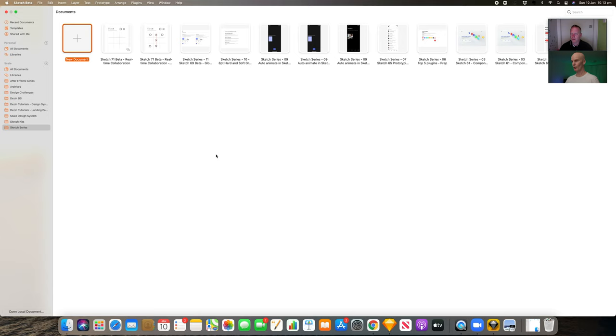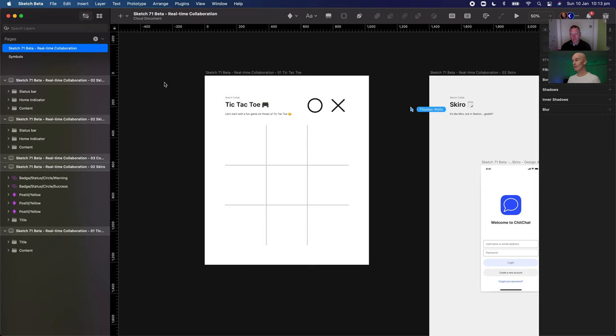Yeah, this is the Noughts and Crosses, if I'm not mistaken. Okay, and there he is. We can see Tom Wells in a little blue arrow there. Fantastic. We're both in the file together.